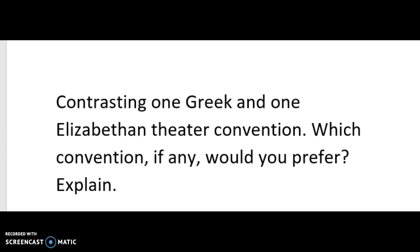Out of the two conventions, my preference would be the Elizabethan theater. The reasons I would choose that are because of the roof over it and the fact that plays are always available at almost any time of the year.